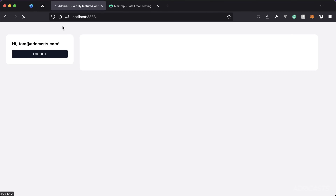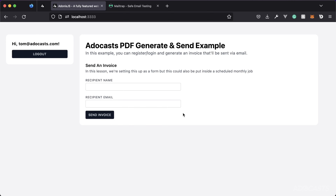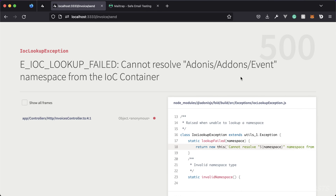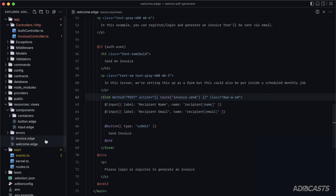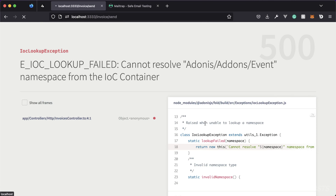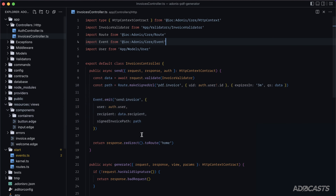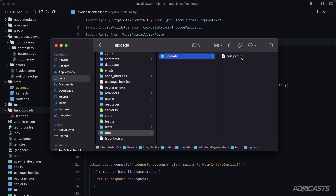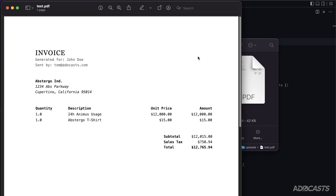Test with name 'John Doe' and email `test@test.com`. There's a quick fix needed — the event import path should be `@ioc:adonis/core/event` not `@ioc:adonis/event`. After fixing, resend the form. Back in the project, check the `tmp/uploads` directory and open the generated `test.pdf` — the recipient's name and authenticated user's email are both correctly shown.